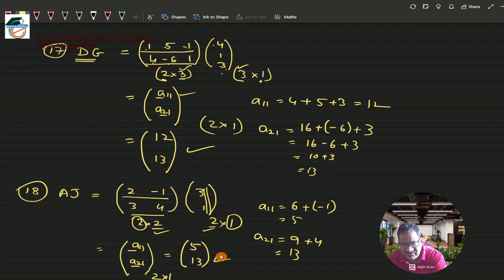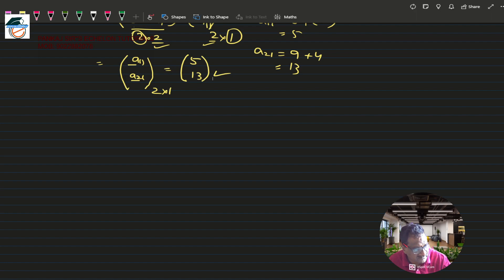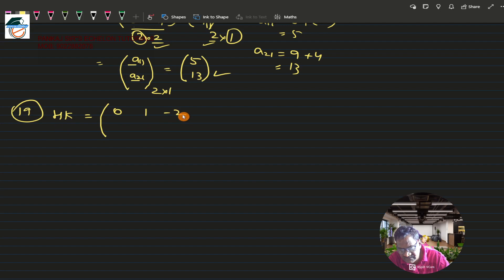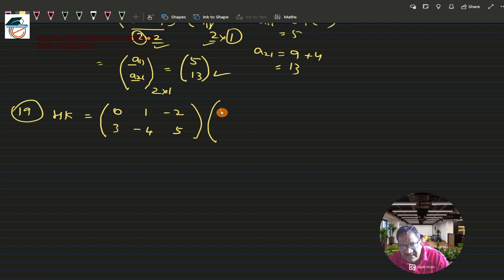Now moving to question 19: find HK. Matrix H is [0, 1; -2, 3; -4, 5] and this has to be multiplied by matrix K, which is [1, -3; 0, 1; -7, 0]. Let us check the compatibility.